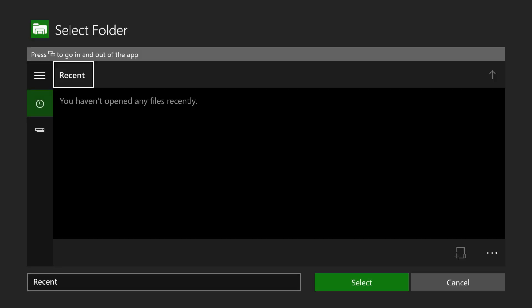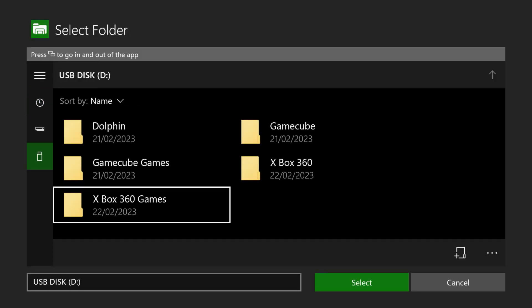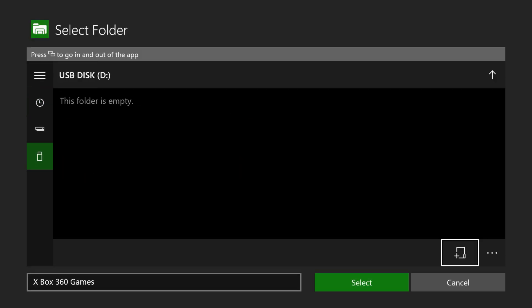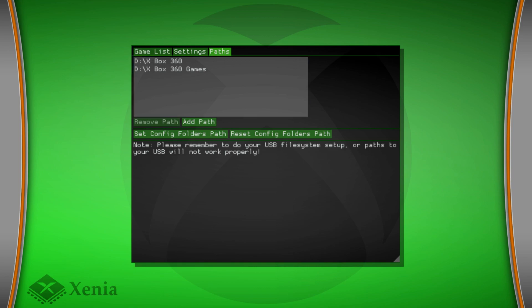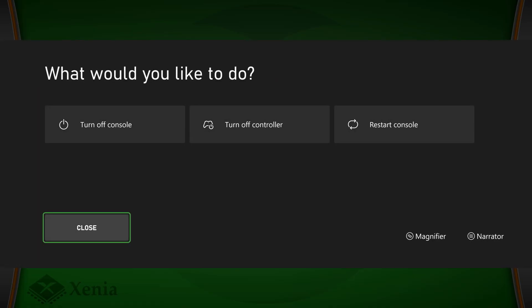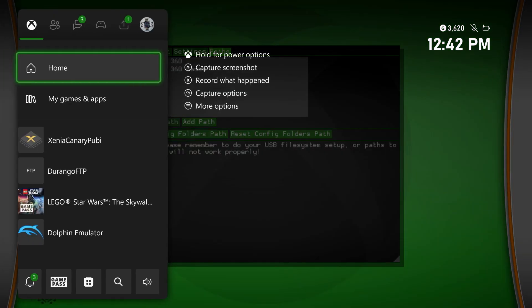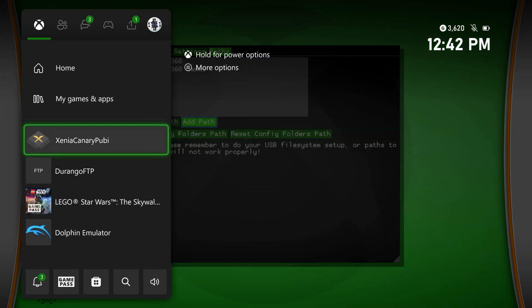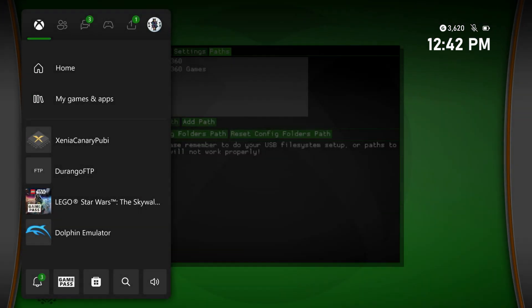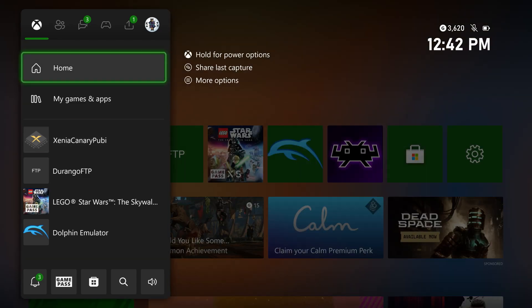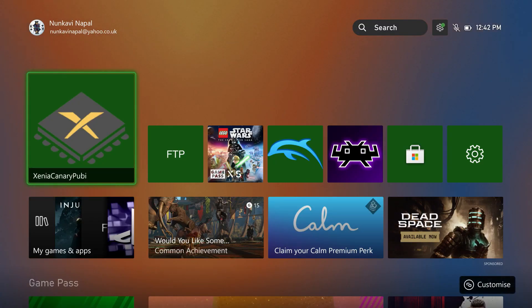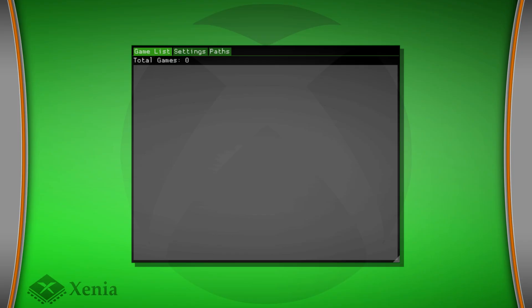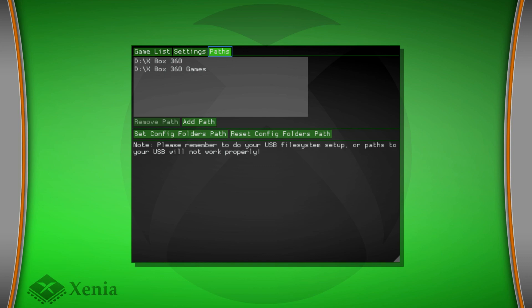The second one we're going to do is we're going to load up the Xbox 360 games and just press select. Once those two paths have been added, now we literally do just come out of here. You want to close the app and you just want to reopen it again. So let's close, reload the app again. Now once it's reloaded, if I go to paths, you can see my paths have been saved. Make sure your paths are saved. Any games you have, once you've added them to the USB, will appear here in the games list.